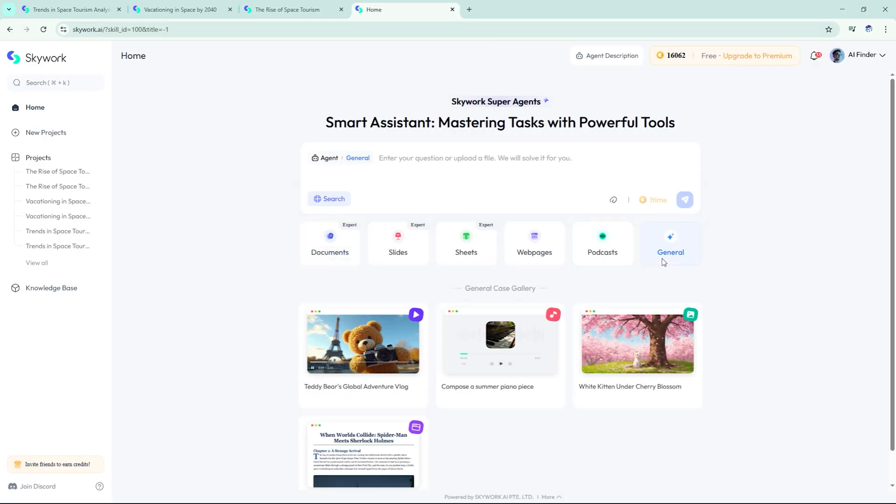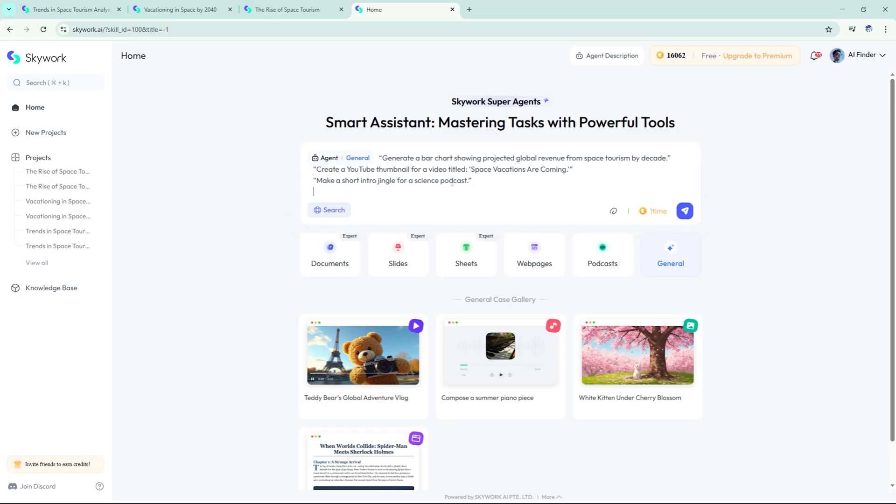General Agent: quick asset generation on demand. Skywork's General Agent helps you build custom assets on the fly. Here are the new prompts we tested.